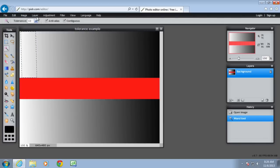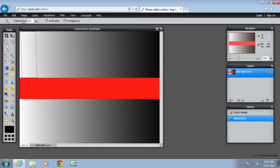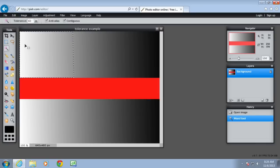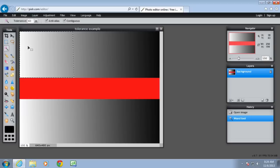If I increase the tolerance value, maybe make it 60 and then click here, it's a greater range so it's matched the pixels that I selected plus 60 shades darker and 60 shades lighter.